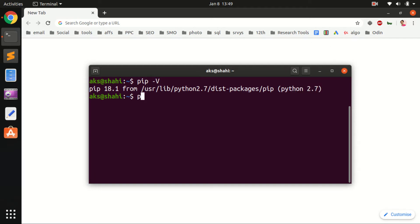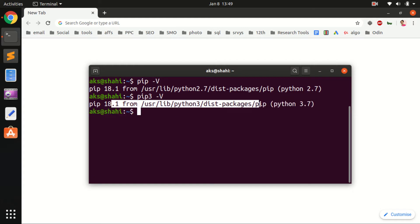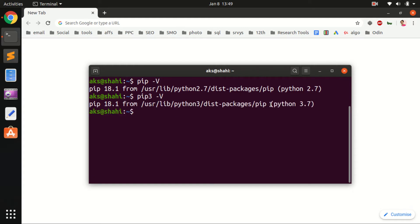Similarly, I can check the PIP version for Python 3.7.5. So I've got Python and PIP installed.